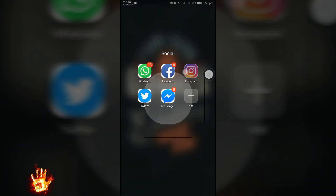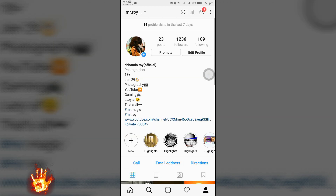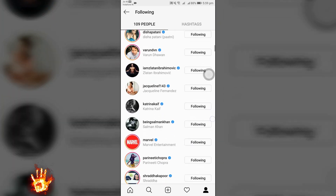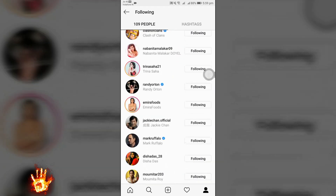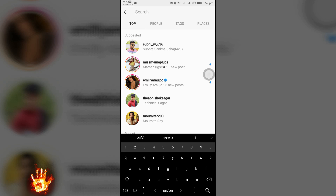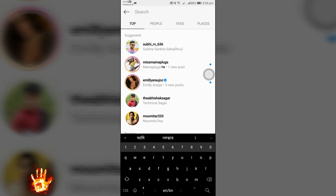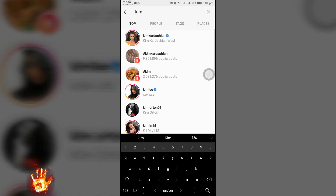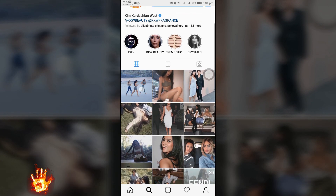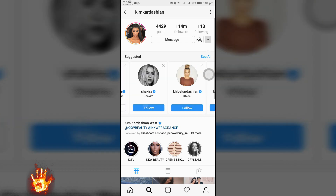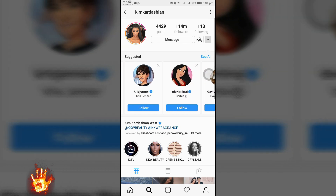This is my profile — I have 1,236 followers and I'm following 109 people, most of them celebrities. What you need to do is search a celebrity's name, follow them, and then you'll get a lot of suggestions of other celebrities. Follow all of them. I'm searching Kim Kardashian — she has 114 million followers and a blue tick mark. I'm following her, and here are the suggestions — follow all of these one by one.